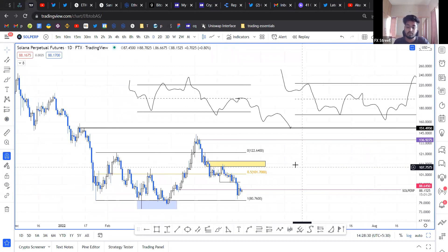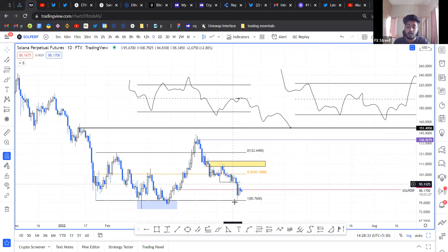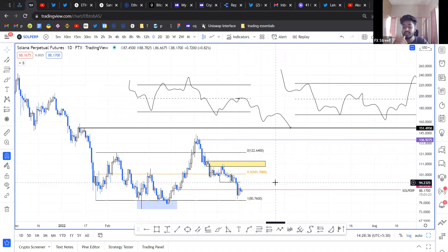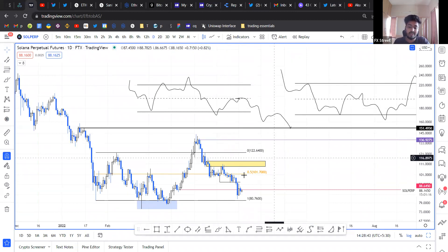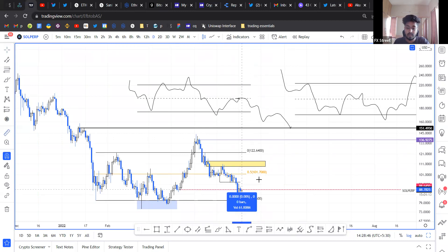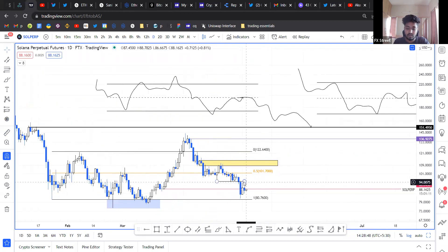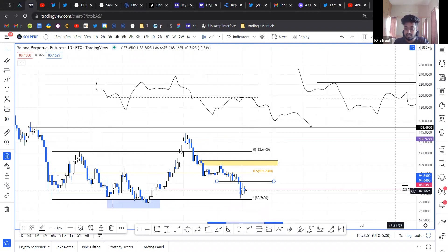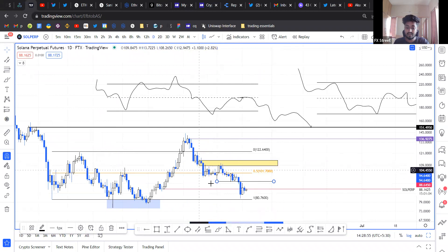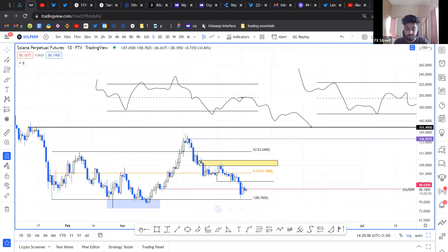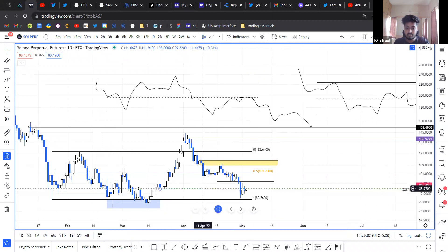If you know the directional bias of what Bitcoin is doing, you can probably position yourself properly on a lot of altcoins. For now, I'm expecting Bitcoin price to take a small dip and then rally higher, probably to $40K. So with that in mind, I am going to long Solana. The first level that Solana price is going to encounter is $94.6.